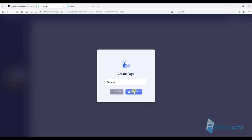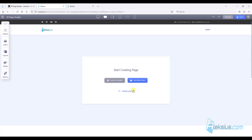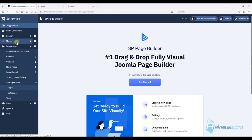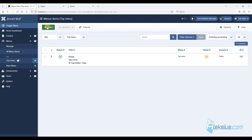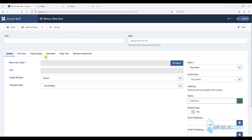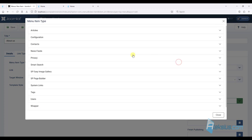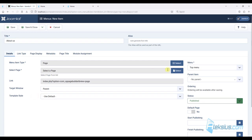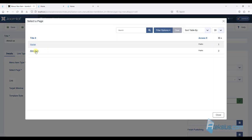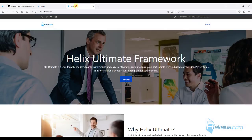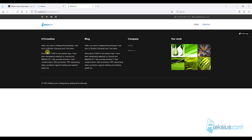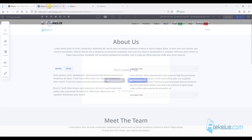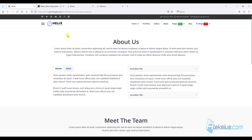I'll call it About Us. Now let's create a menu item for it. In the top menu we will create a new menu item called About Us. We will look for SP Page Builder here, select Page, and choose our About Us page. If we update our site we will see the About Us page with no elements — our page will look like the demo site.